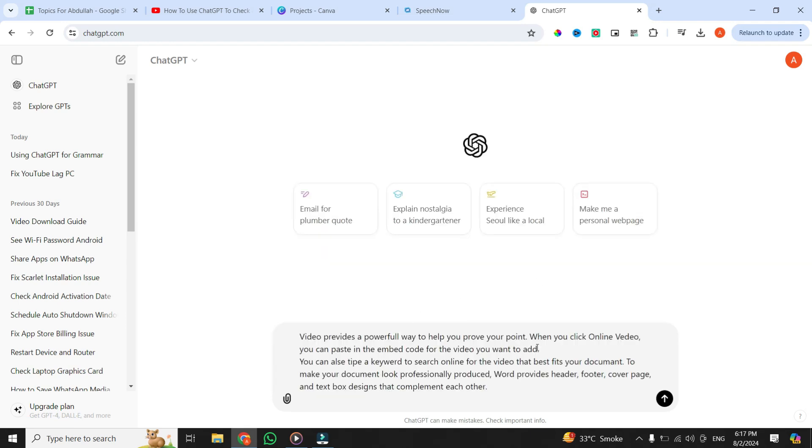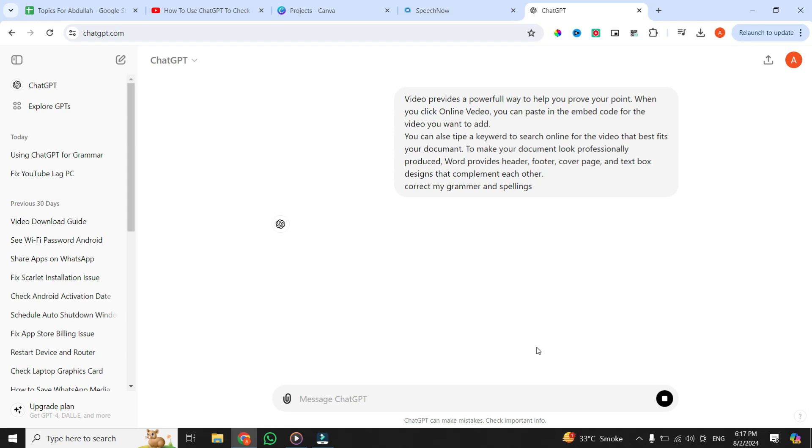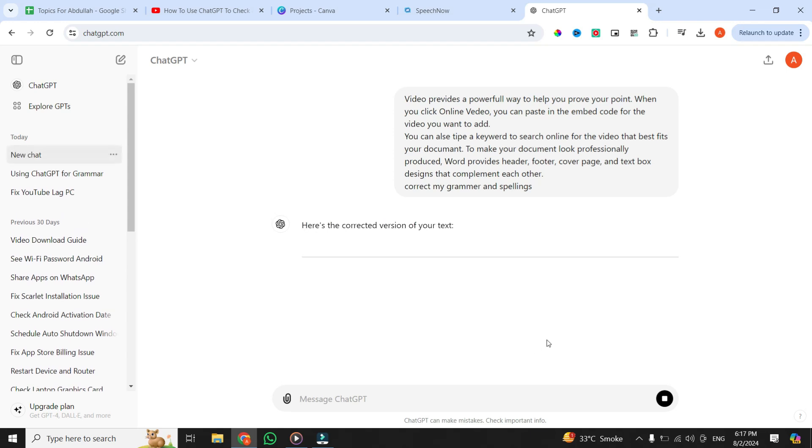To get started, simply ask ChatGPT to correct my grammar and spellings. Once you type it, simply hit the enter button, and it will do just that for you.